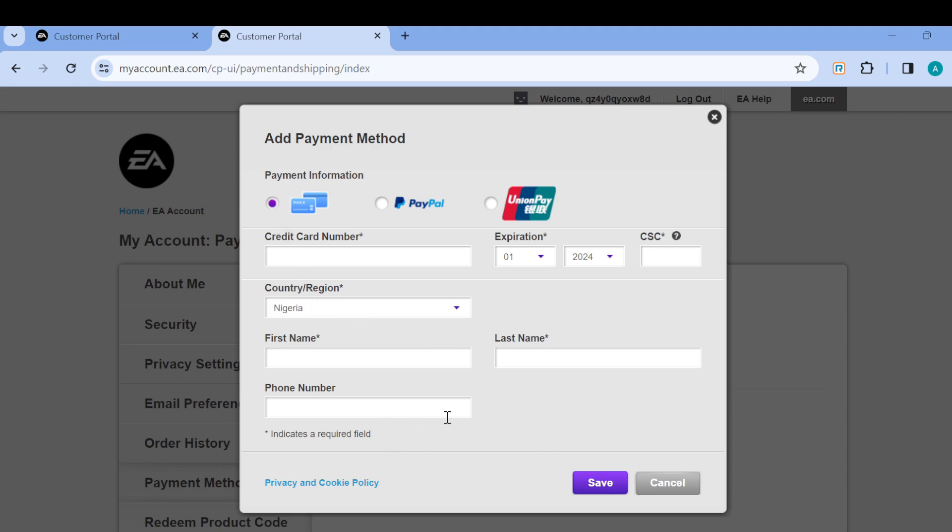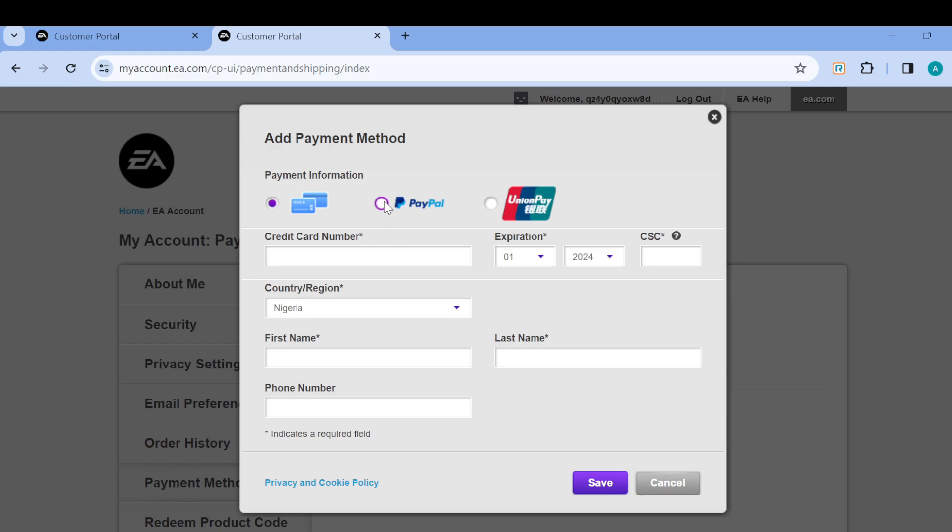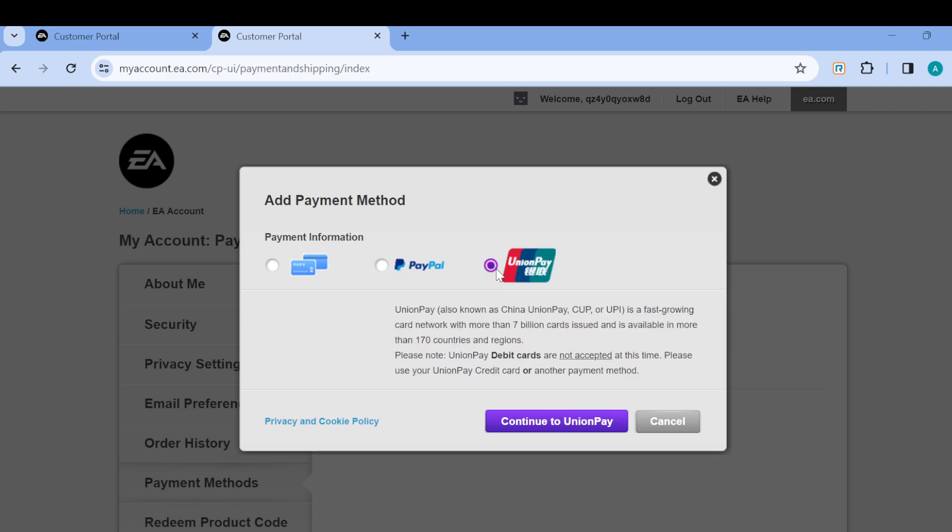You'll be redirected to PayPal to complete the payment method addition. If it's Union Pay, you'll also be redirected to Union Pay to continue the process.